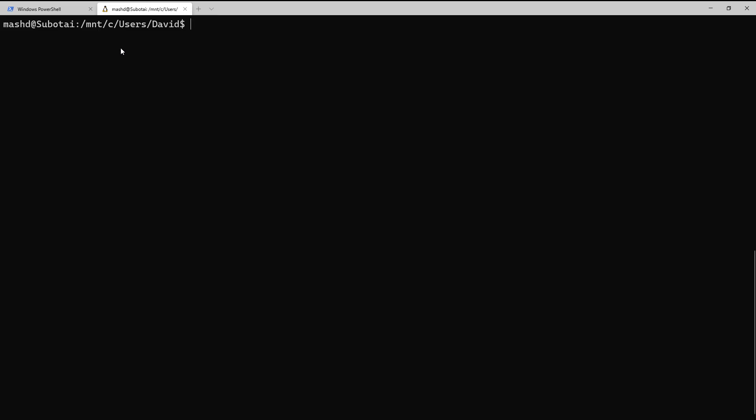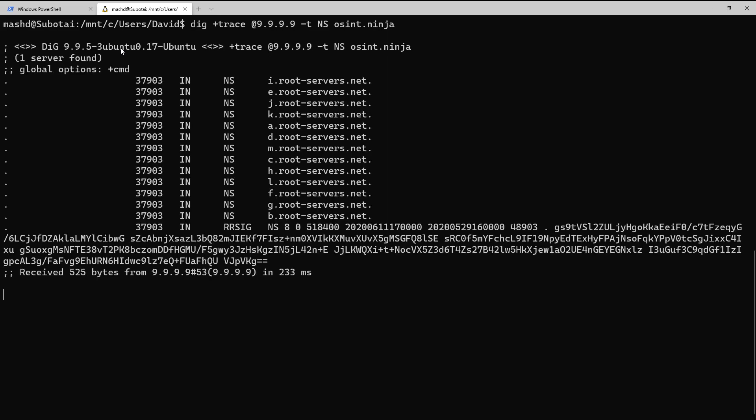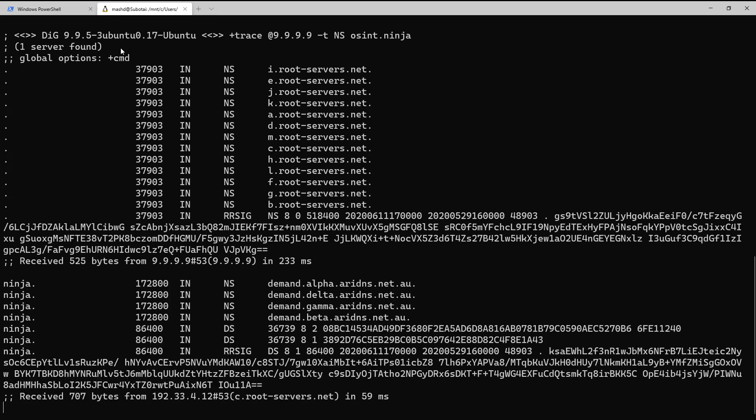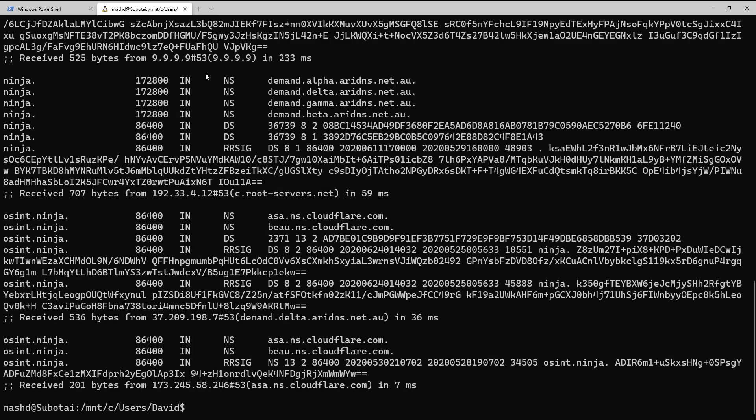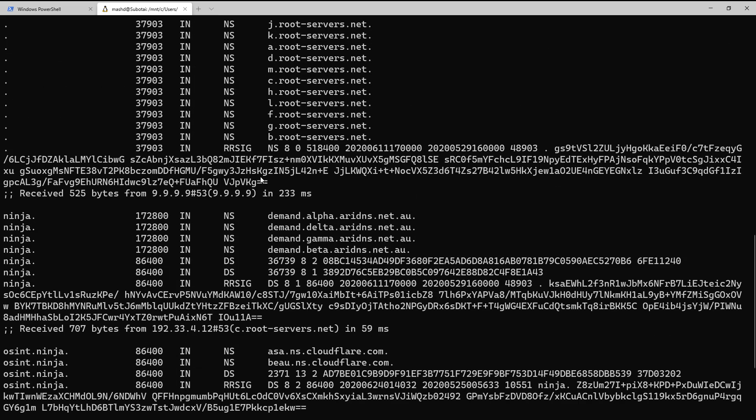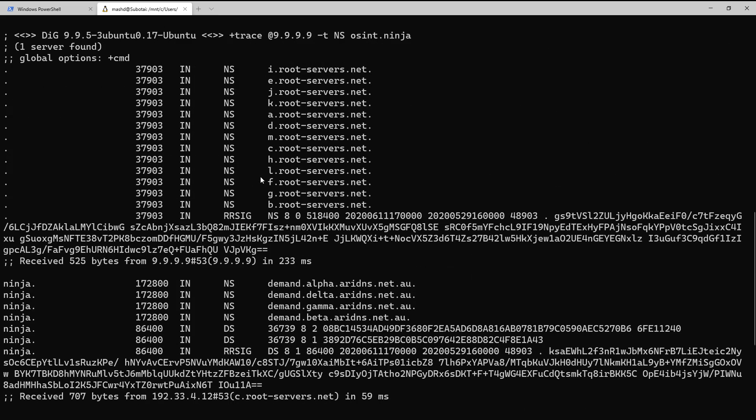So let's explore this idea of recursion again. And this time we're going to do it with a query option called trace. So we add the +trace to the query, hit enter, and what we see is we get each step along the way as the DNS server queries from the root to the authoritative servers for the top-level domain to the name servers for that particular domain. And then once it communicates to the name servers for the domains, it can get the answer to the question that's asked. So we can see here very clearly the recursion process.